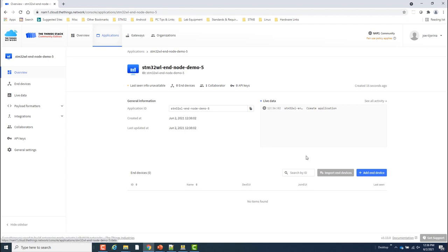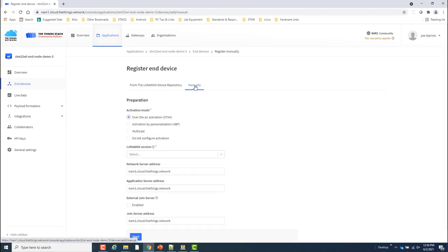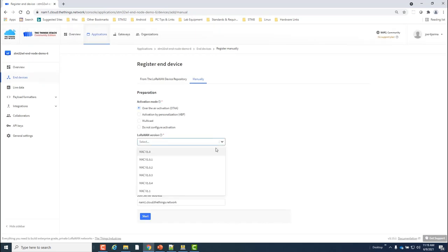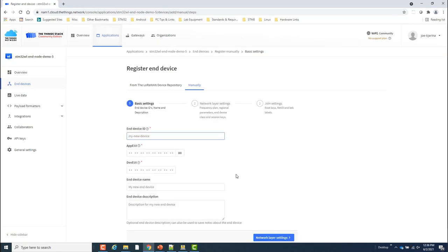From here, I'll click on the Add End Device to register my device. From the Registration page, I'll select the Manual Registration option. I'll leave the Activation mode set to OTAA. Set the LoRaWAN version ID to Mac version 1.0.3 and click Start.